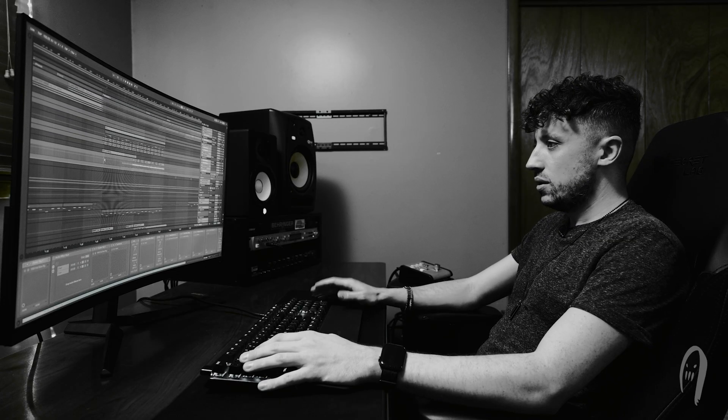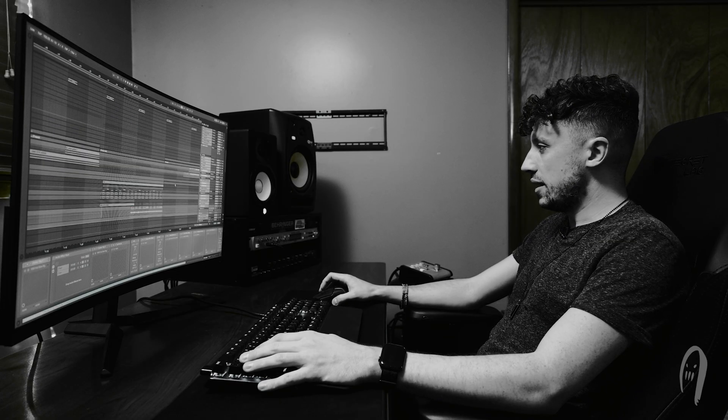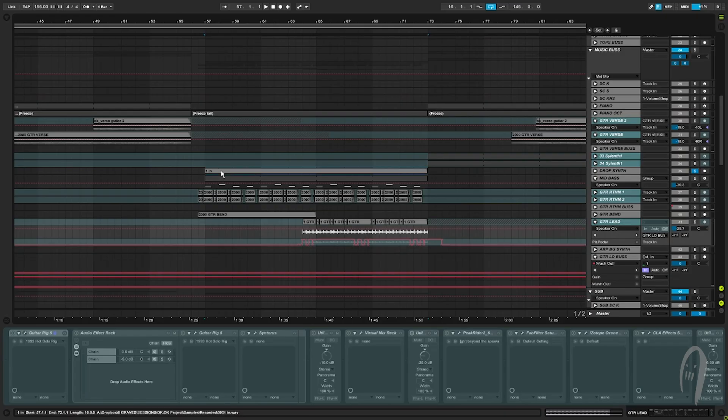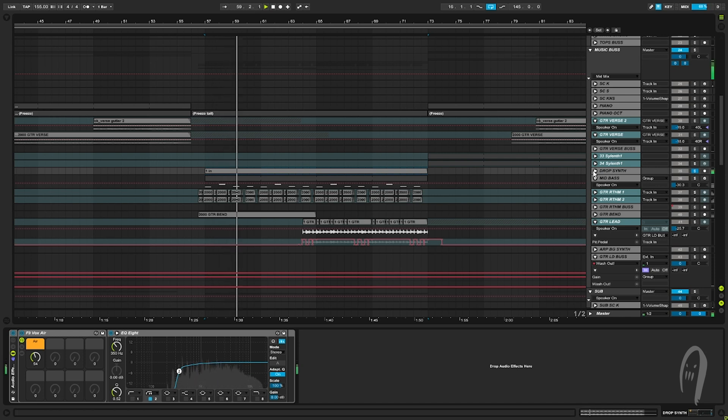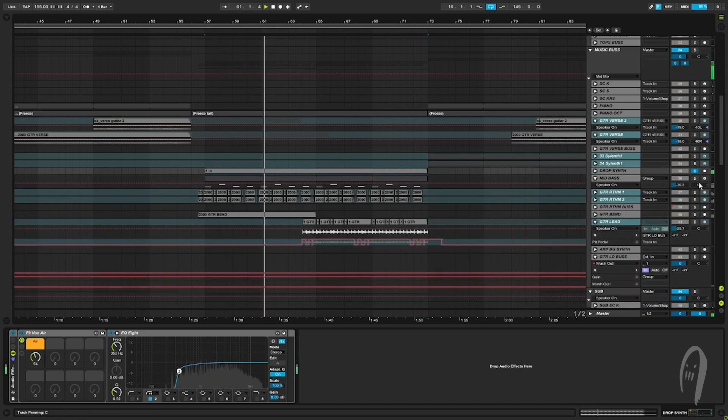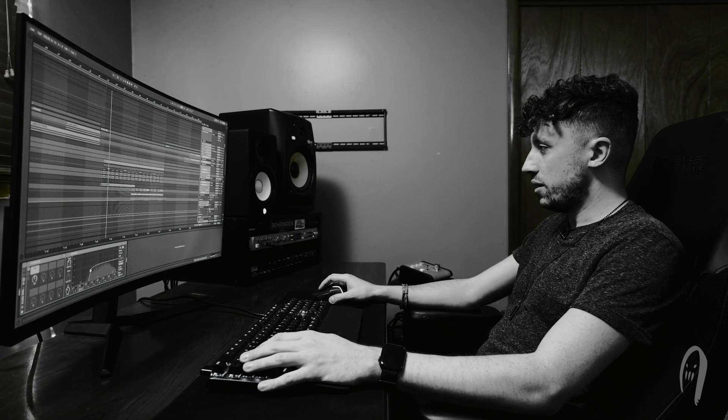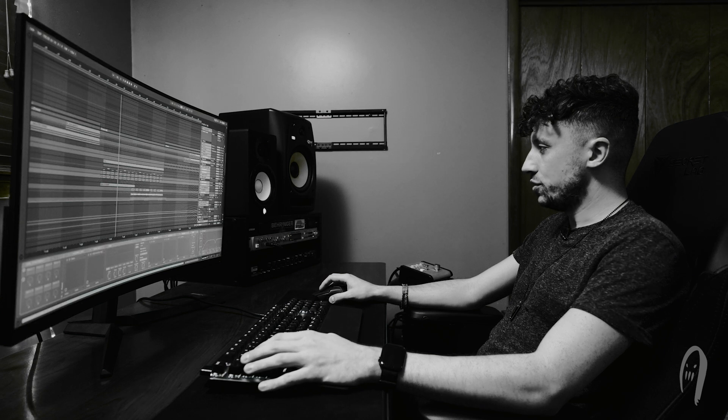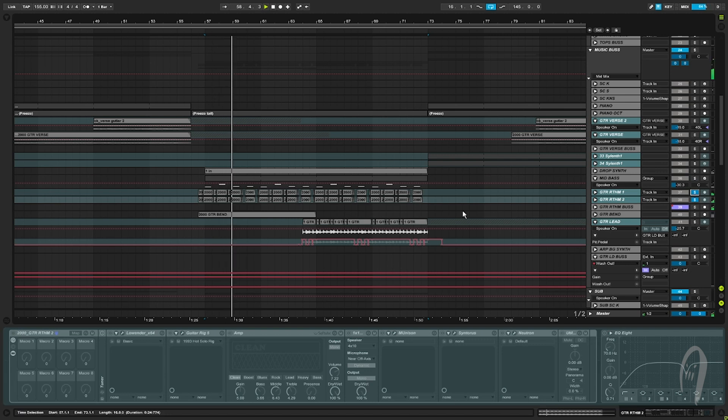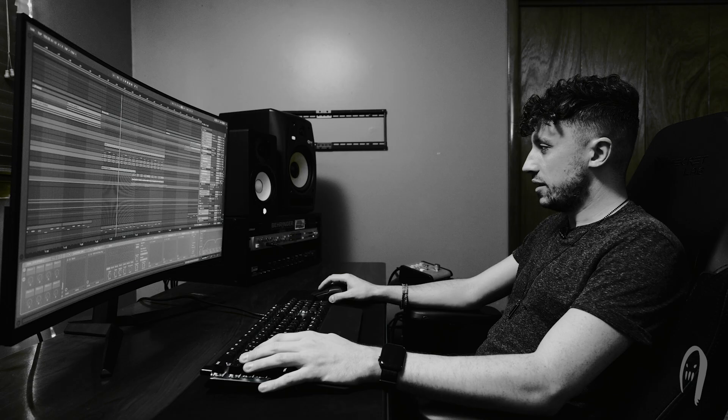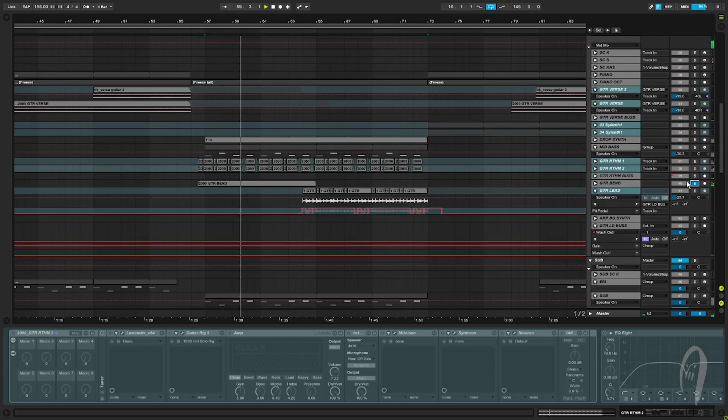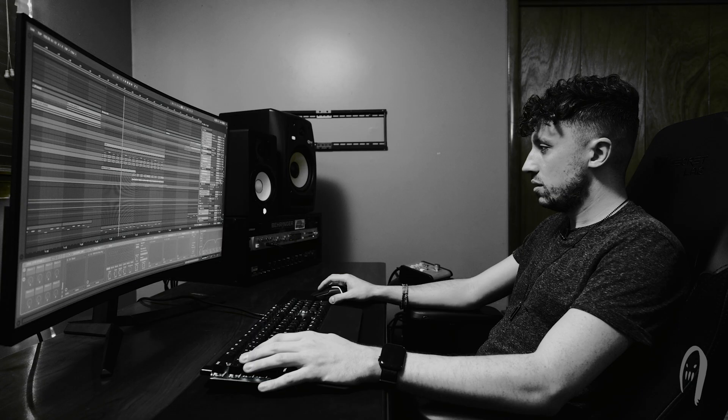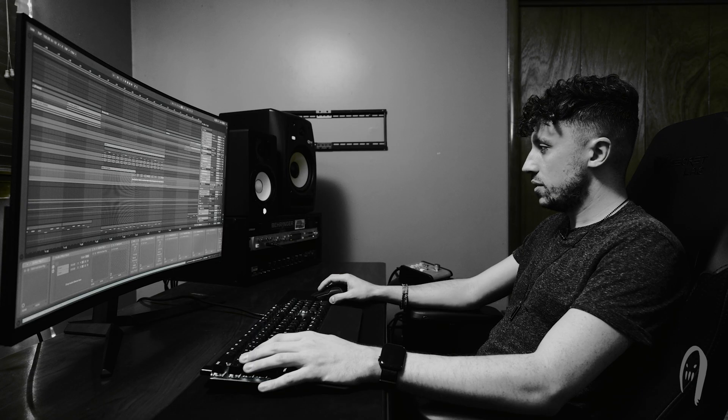And the drop, the major elements are like the chord stabs. What do we got here? Some sort of organ-y type sound. Got a bass type sound. Two guitar tracks. Got that bendy sound. And the guitar lead during the drop.